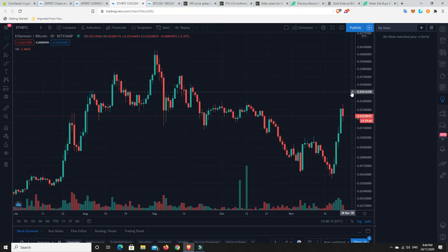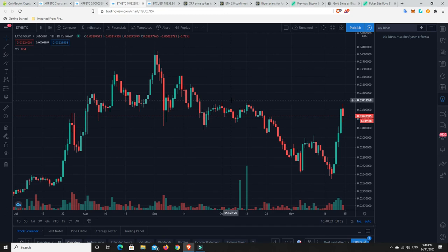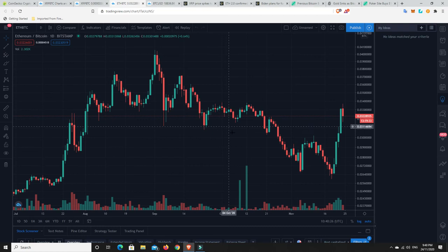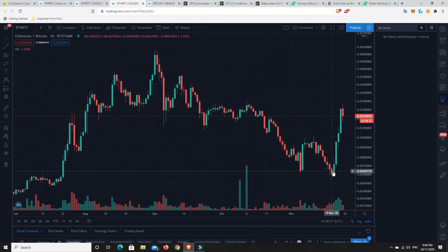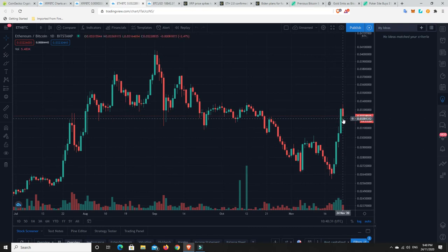Weekend retracement, highly likely. And people take those profits and then they put them into Bitcoin or just have cash reserves sitting on the side. It's hard to know what they're going to do. But Ethereum has way outperformed Bitcoin at the moment. Way outperformed it.